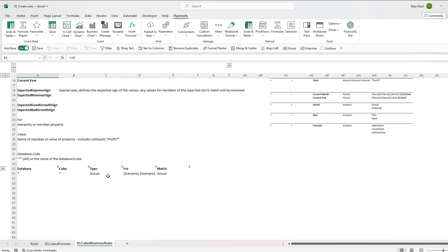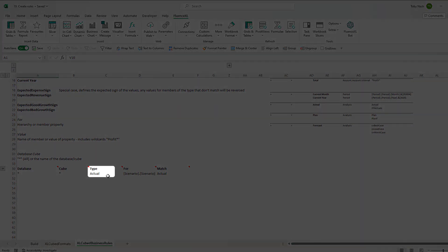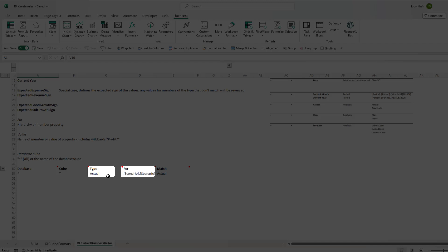In our example, we define the actuals which we can see in the Type column. The For column will contain the relevant hierarchy, and the Match column will contain the member.